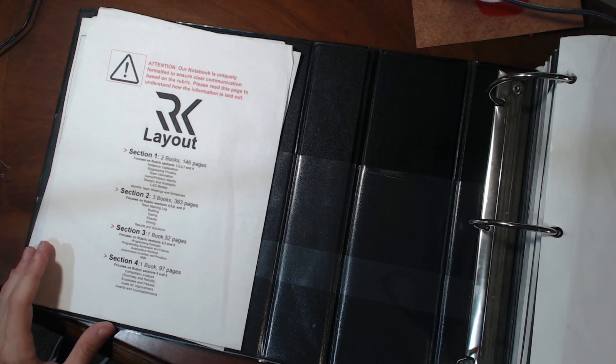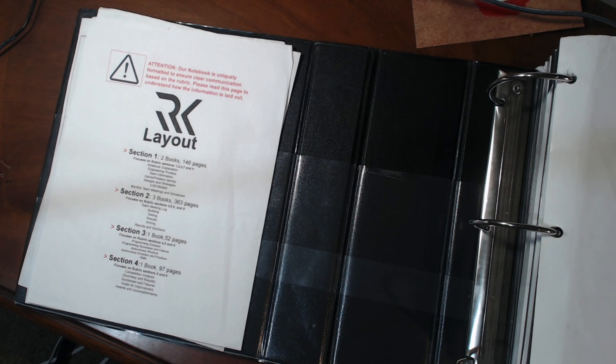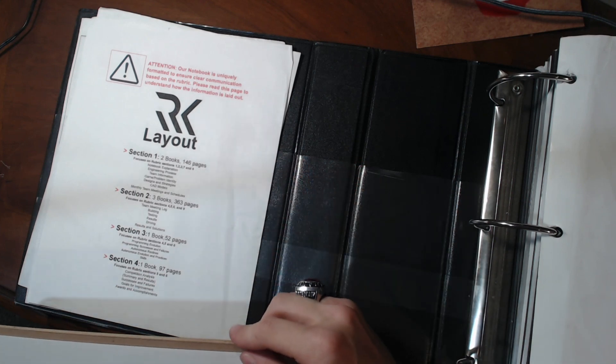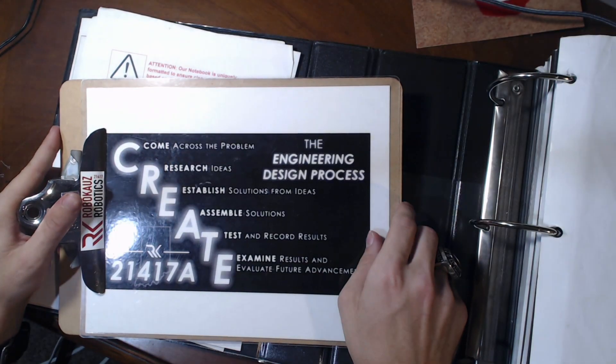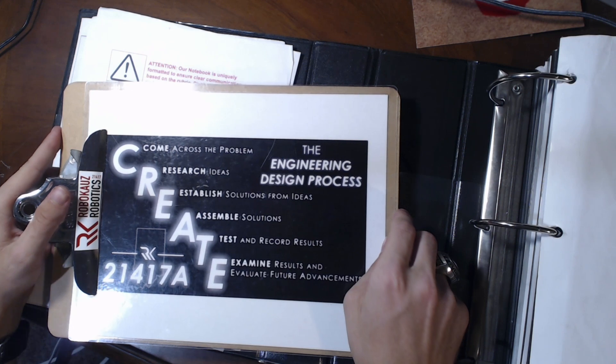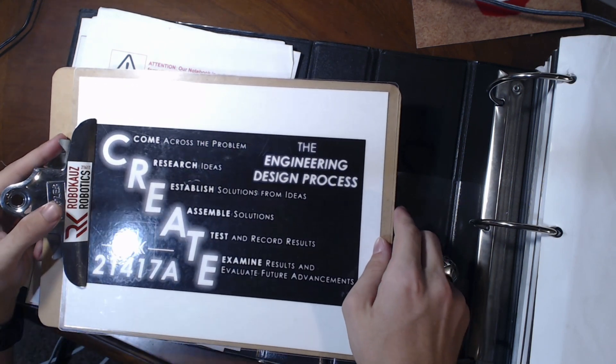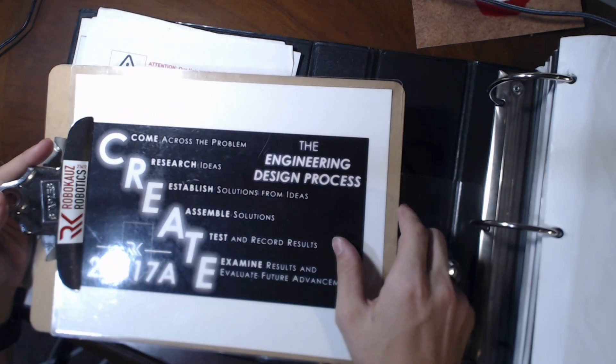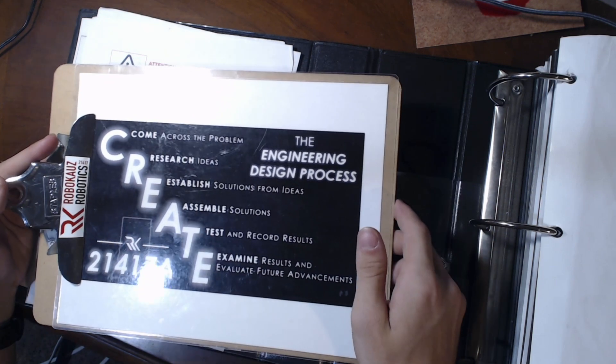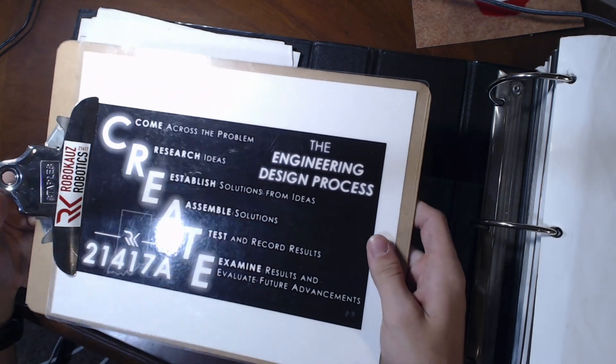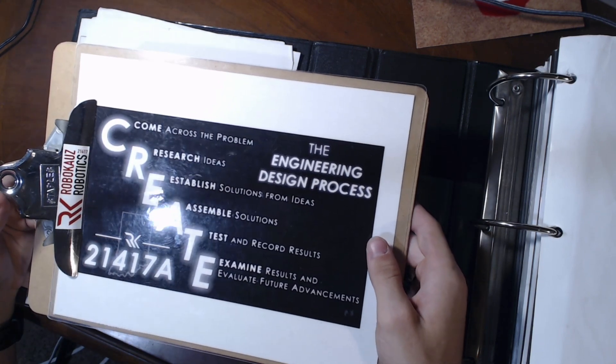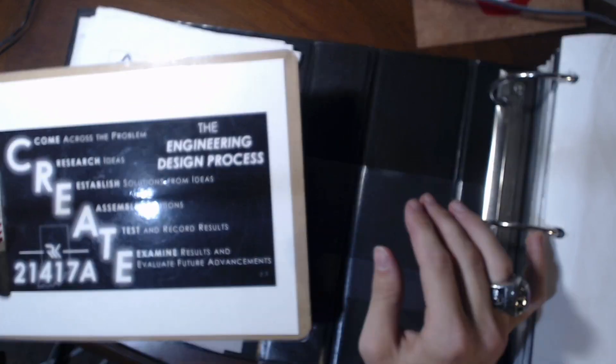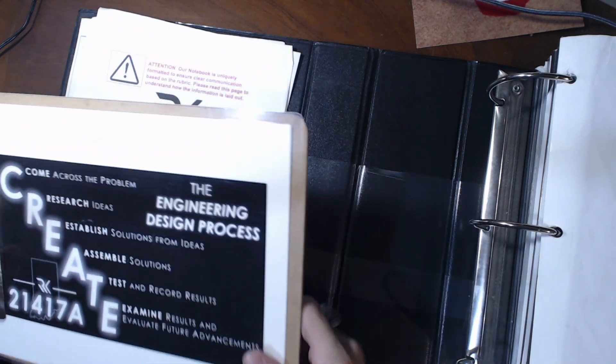Before I get too far into it, I'm just going to go into the rubric a little bit. So the rubric is basically aligned to the design engineering process, and our team came up with our own right here. We use this for interviews as well. You can take a look at that: come across the problem, research ideas, establish solutions from those ideas, assemble them, test them, and then examine the results and evaluate future advancements. This is just our own acronym that we developed for it to help us remember it. You can use it if you want, but that's pretty much how this entire notebook is kind of split up, and the sections kind of correspond with that.